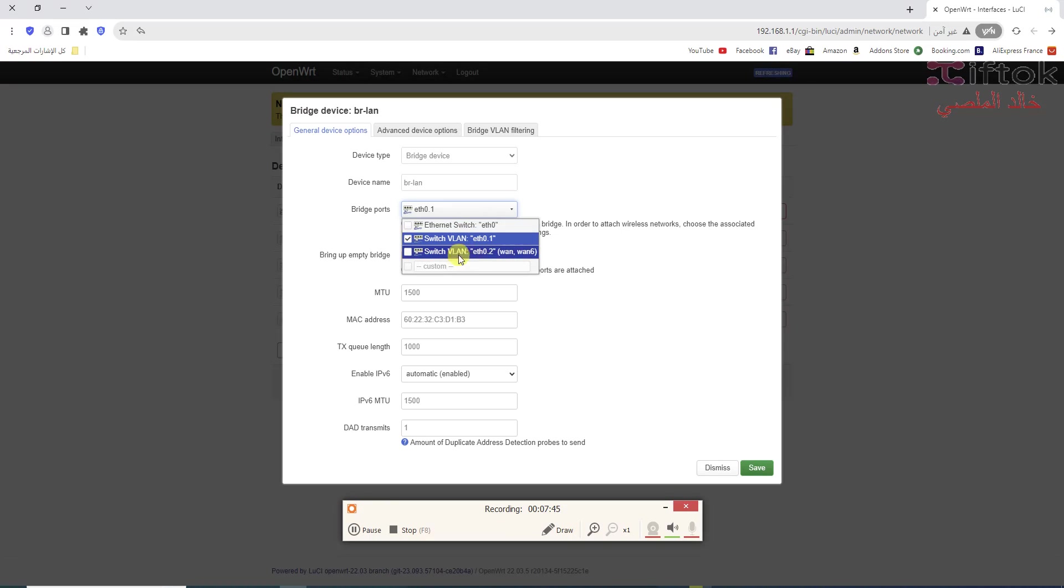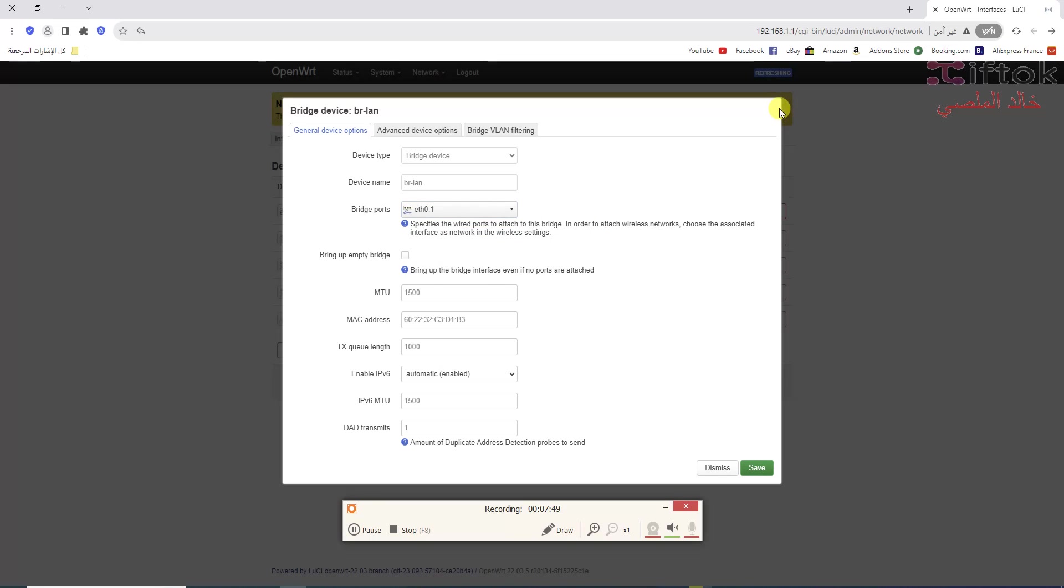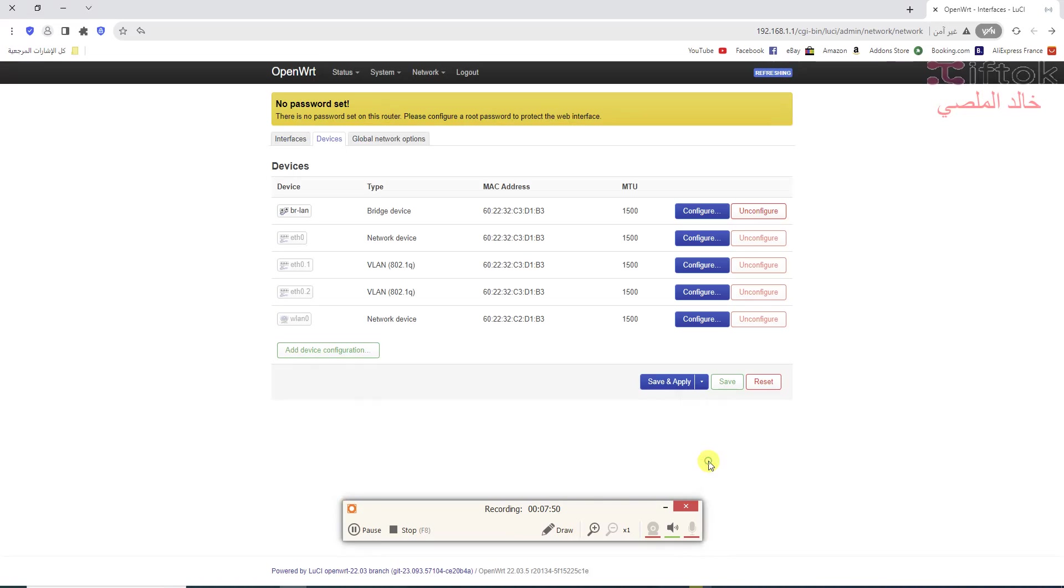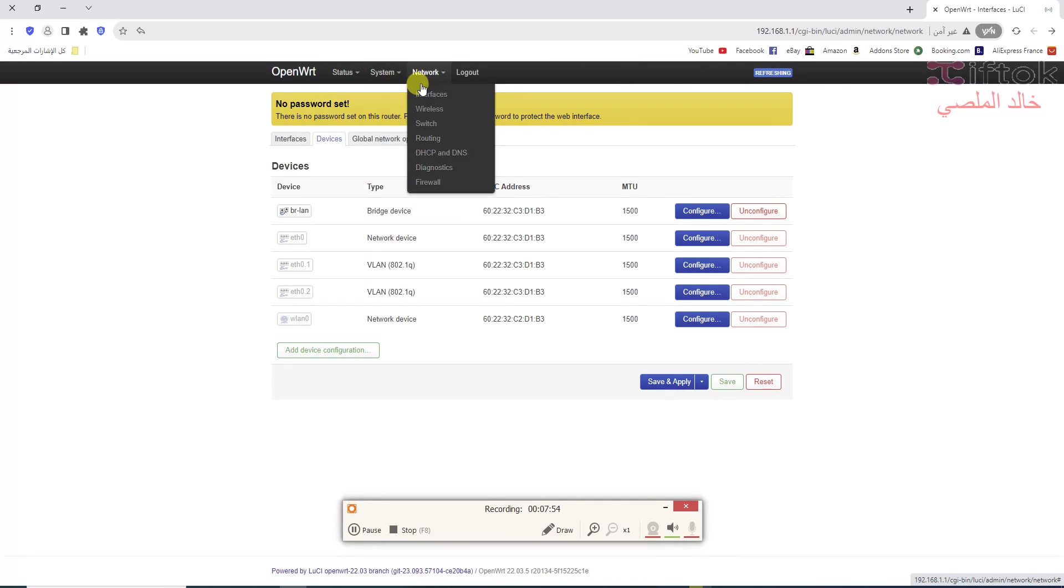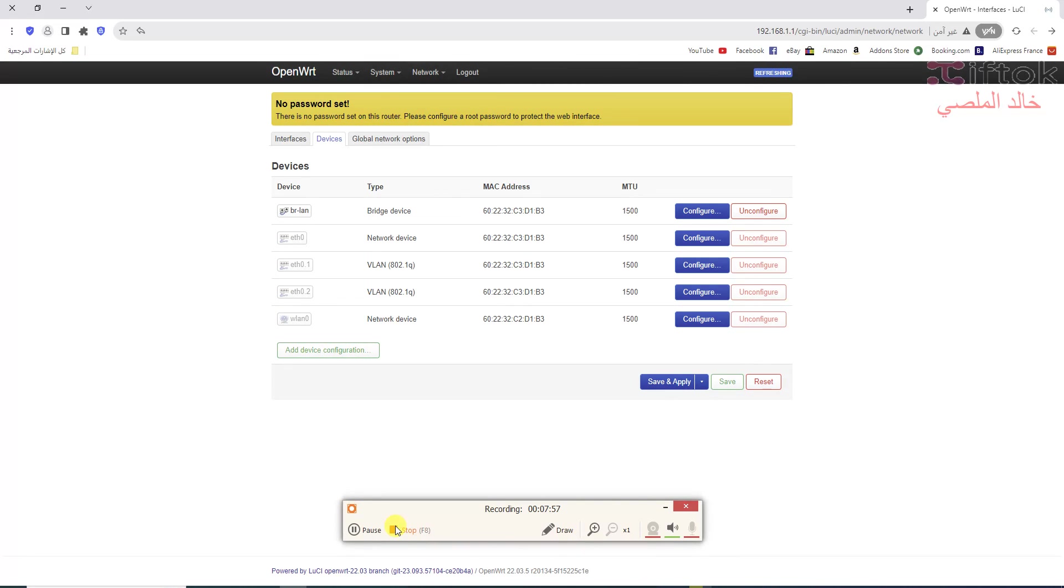So everything is working. Thank you for watching the video. Please don't forget to subscribe to TevTalk channel to get any new videos of MikroTik and WiFi.